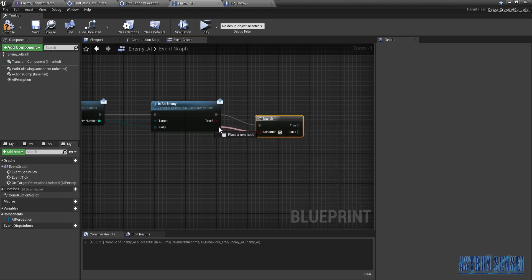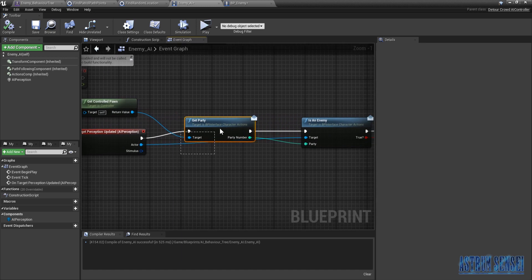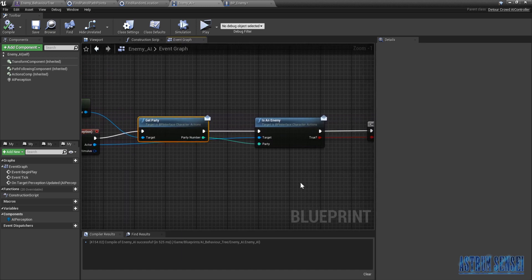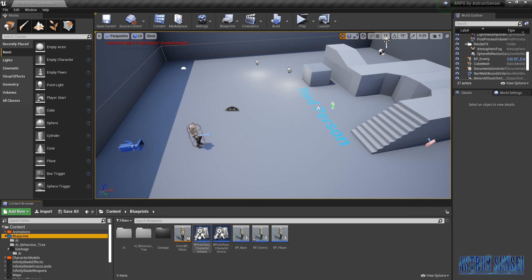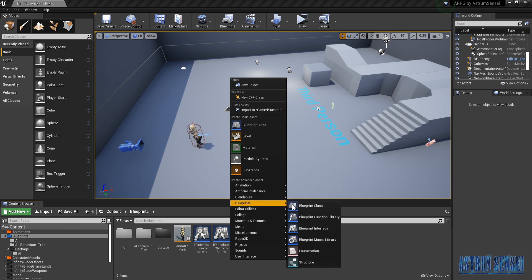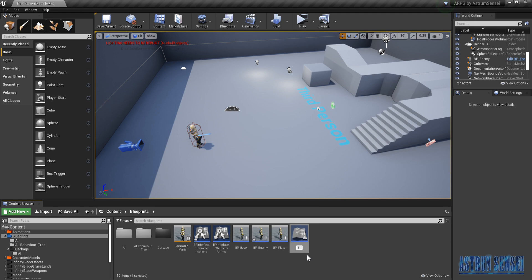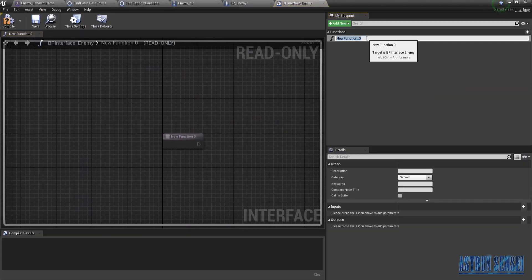Let's start over: on target perception we ask what the party number is, if he is an enemy. If it's true we wanna get detected. We're gonna create a new function in our interface — actually I'm gonna create a brand new interface just for the enemies. We'll create a Blueprint Interface, call it BP Interface Enemy, and add a new function called Get Detected.